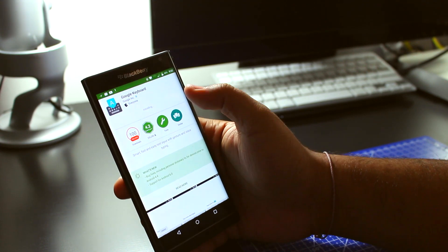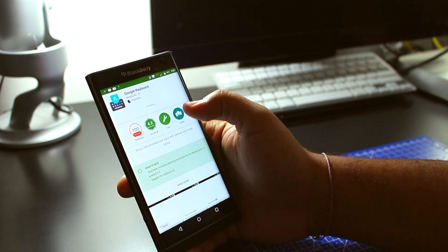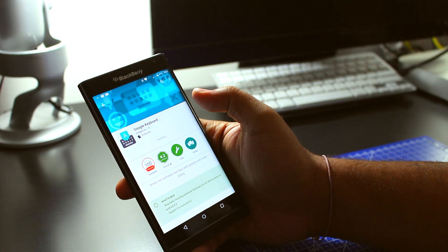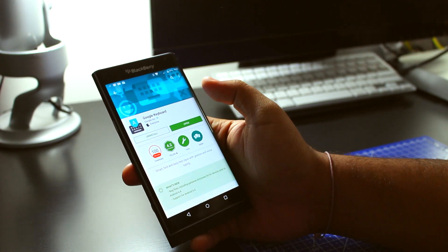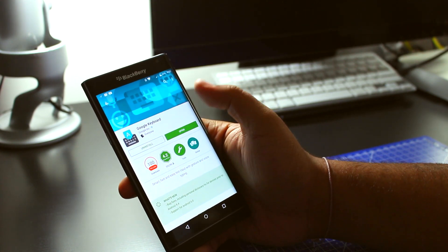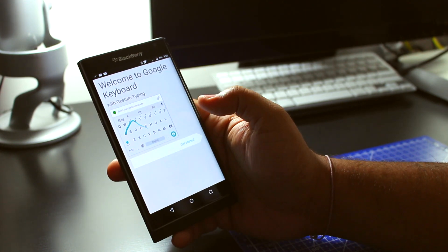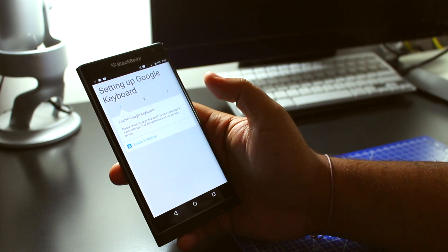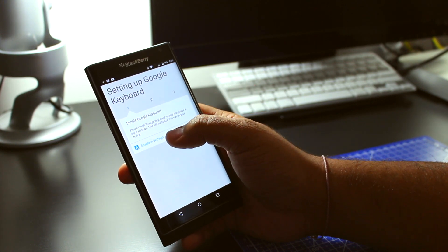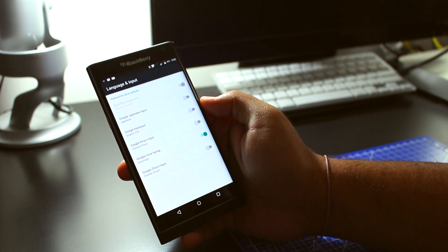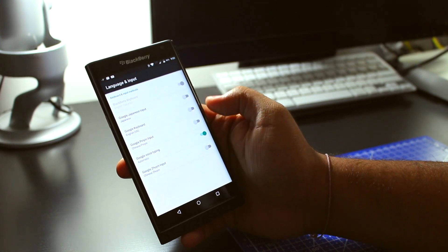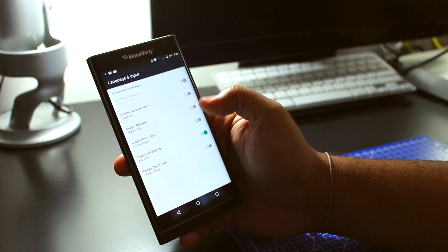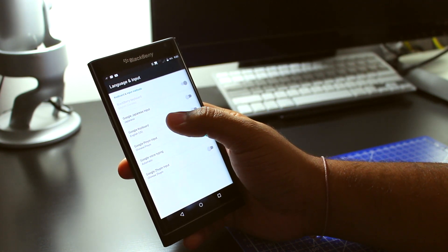So we're going to wait for this to install, and we're waiting for it. Open. And now you're going to see Get Started. You're going to see Enable in Settings, so you're going to tap that button. You're going to look for the Google Keyboard, the US version.